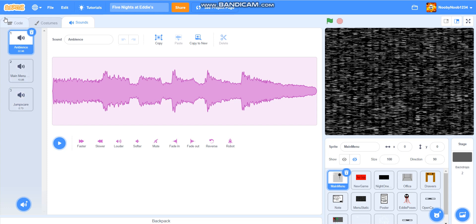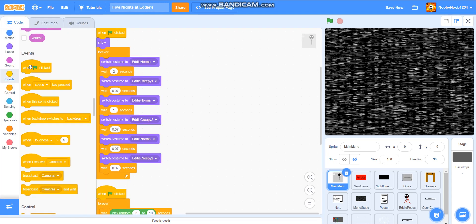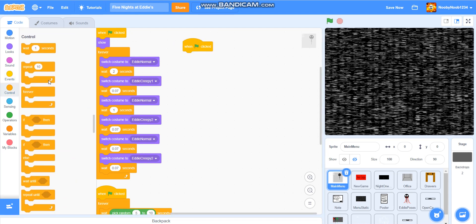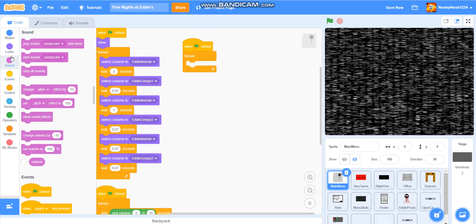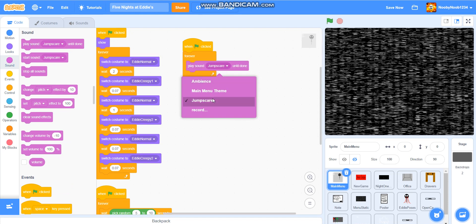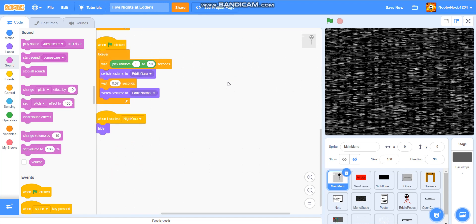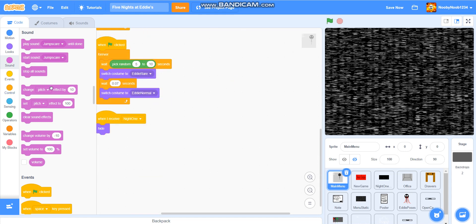So for the main menu theme, what I'm going to do — I'm just going to put: when flag is clicked, forever, play sound main menu theme. And then what I'm going to do: when I receive night one, stop all sounds.